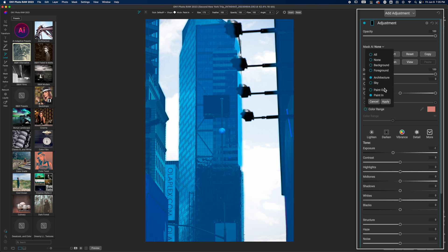One caution: if you're creating a preset, you may want to apply it to just the sky. In that case, select Sky so that whenever you apply this preset to the next image, it's going to find the sky in that image as opposed to architecture. If that's something you're interested in, drop it in the comment section below and ask me questions — I'll do my best to answer those.